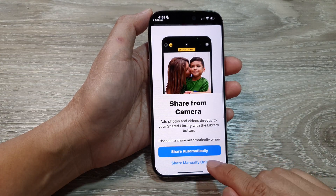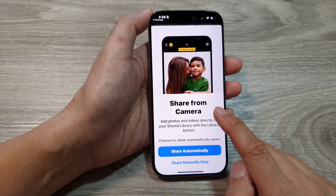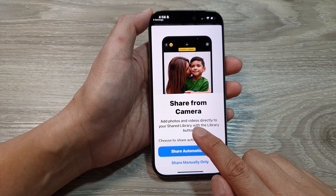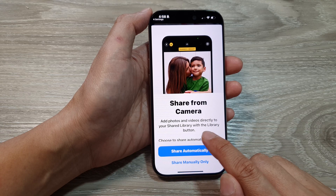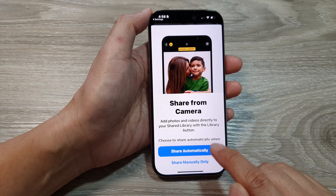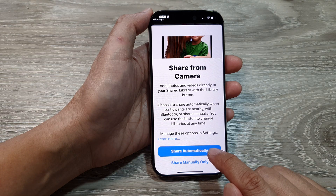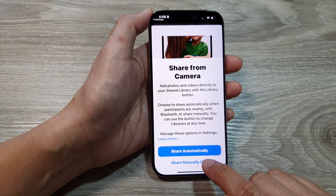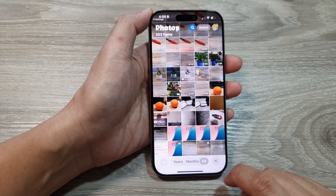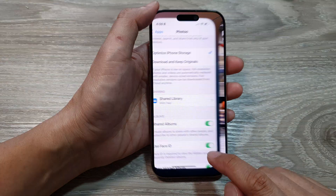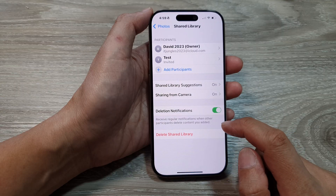Here it says Share Automatically or Share Manually Only. Share from Camera lets you add photos and videos directly to your shared library using the library button. You can choose Share Automatically or Share Manually Only. And that's done — the shared library has now been successfully set up.